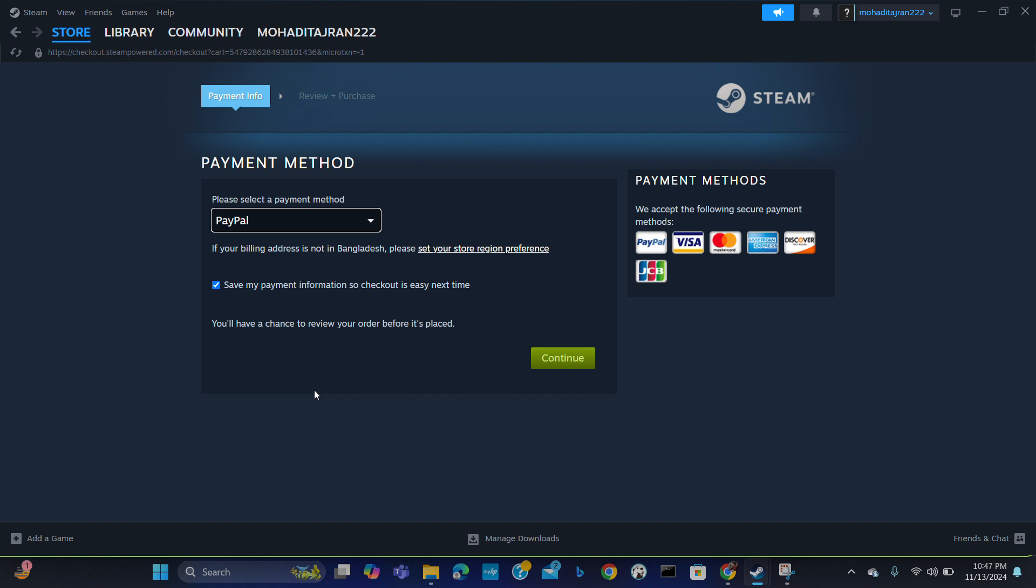So this is all for today. This is how you can unlock the limited account. I hope you find this video helpful. Thank you for watching our video.